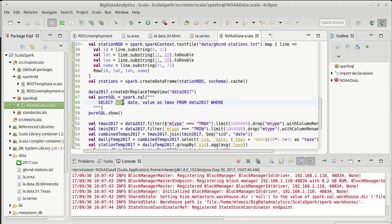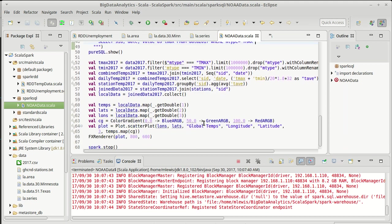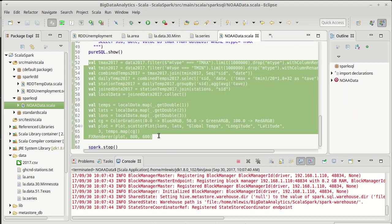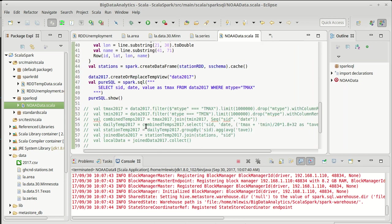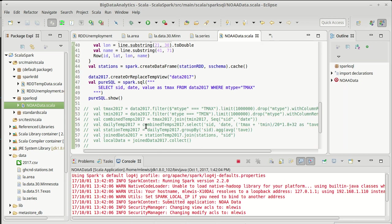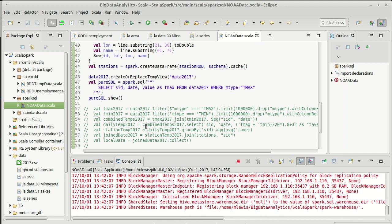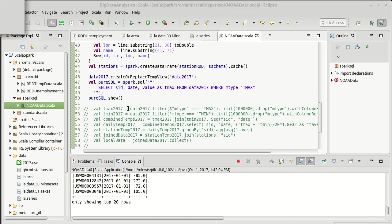Okay, so I'm selecting the station ID, the date, and value renamed as tmax. From this data set where, where what? Where the measurement type was equal to tmax. And I'm going to go ahead and just, so that we don't have to wait through it, comment out all of that. We'll see if I have to add limits on this.